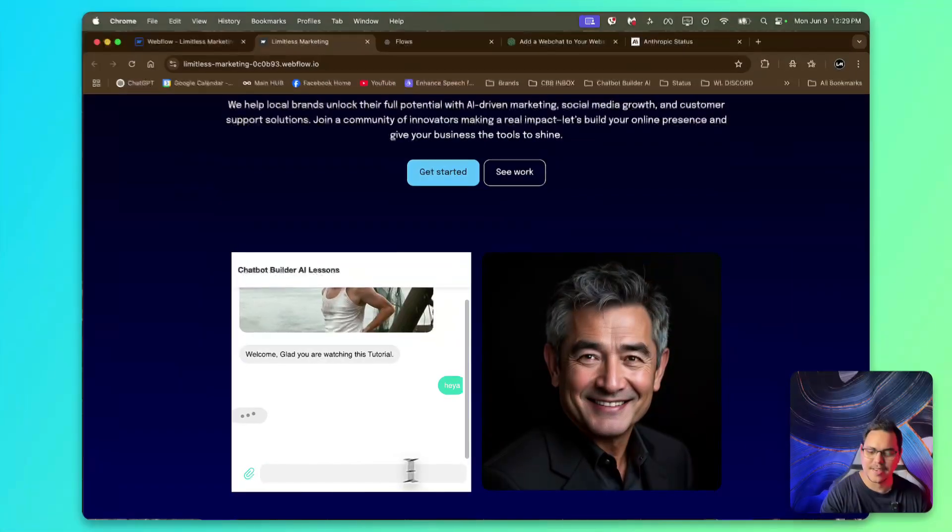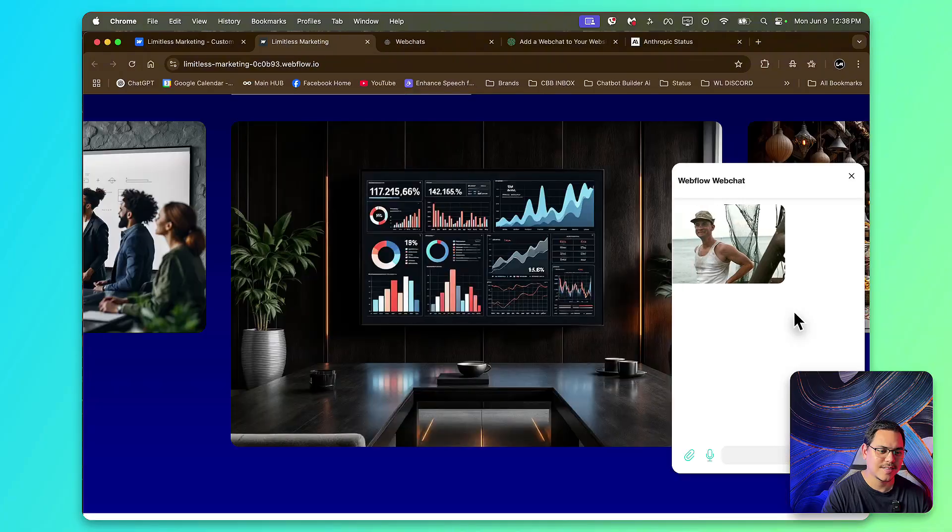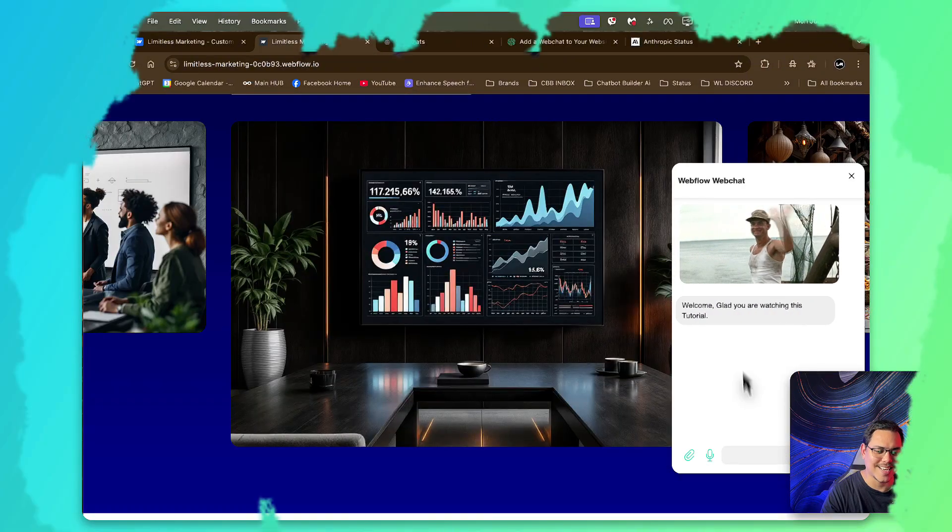Welcome back to another video. My name is Aster and today I'm going to be showing you how to set up your CBB chatbot into your Webflow website. There will be two different methods. One is a direct page embed and one is a web chat. So without further ado, let's jump straight into it.